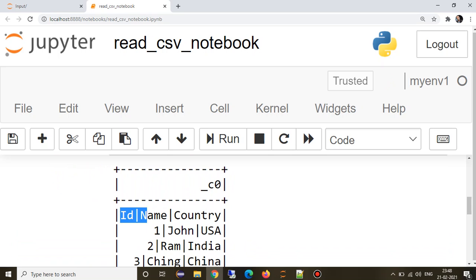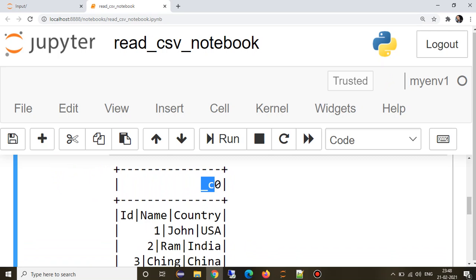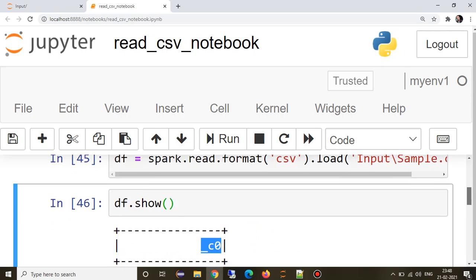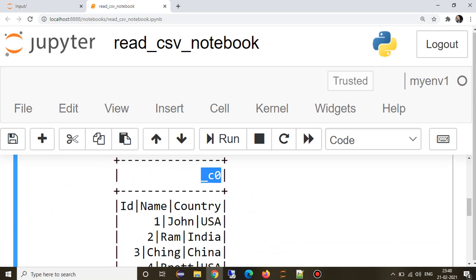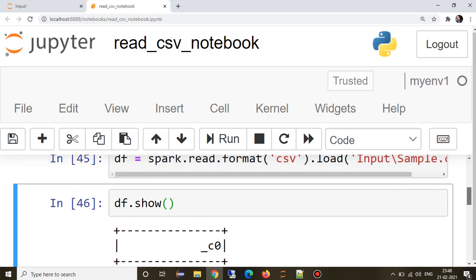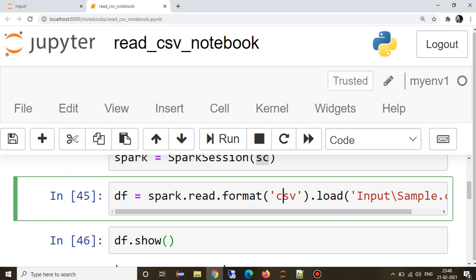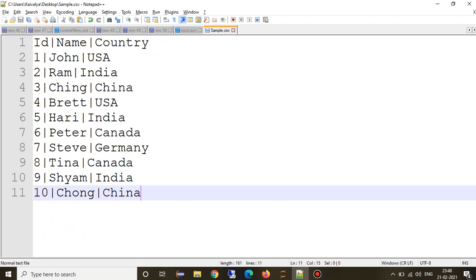But if you see, all three columns are read in a single column in the data frame. Why did that happen? Because it has pipe delimiter, but in Spark, if we are trying to read a CSV, the default delimiter is comma.